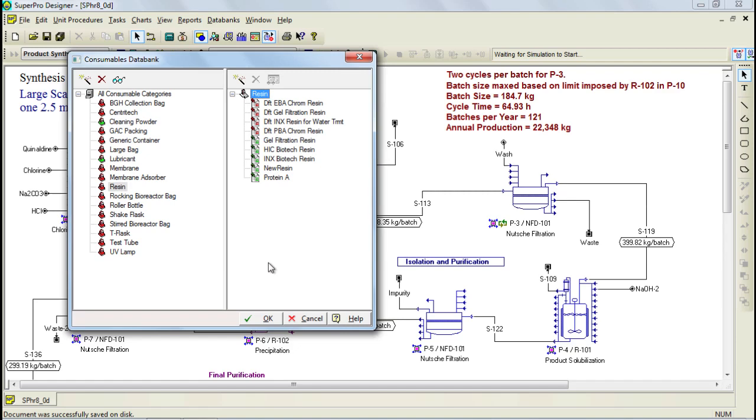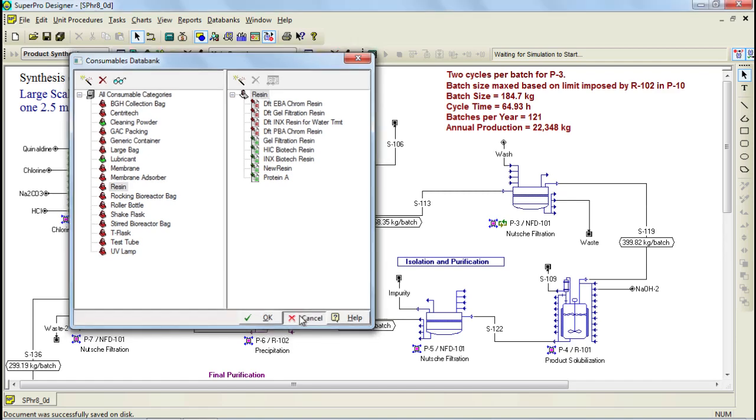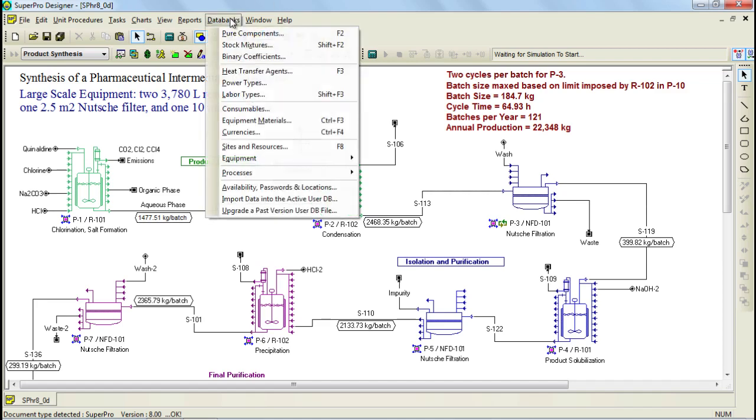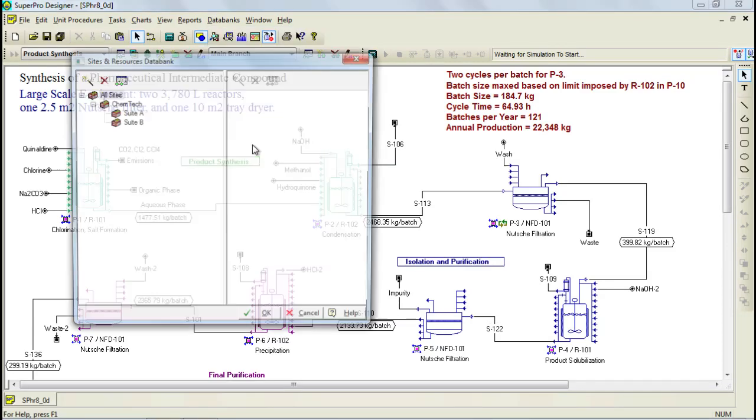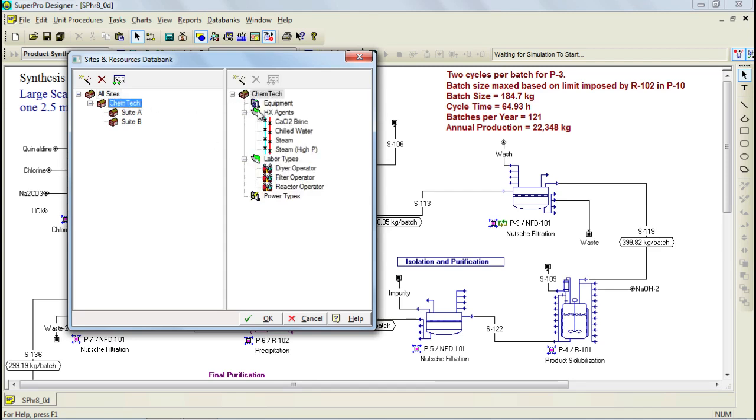Let's now have a look at the sites and resources databanks, as it also has a different interface. In general, the sites and resources databank can be used to facilitate technology transfer and process fitting and it can also be used to facilitate cost analysis. Let's go ahead and open up the sites and resources databank. Through this dialog, you see all the sites that are available and by default, there is a site that is called Chemtech which can represent a chemical plant and if you click on it, you'll see that on the right hand side, a list of available resources appears.